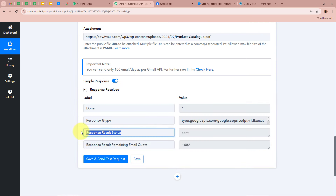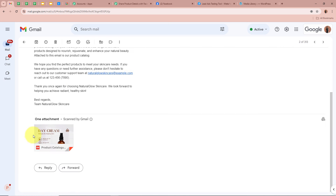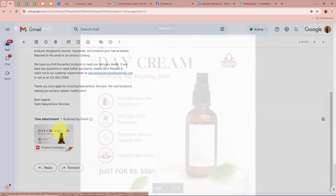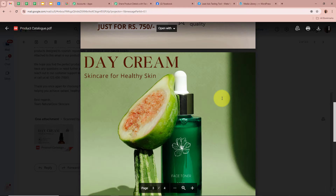As I have done that, you can see we received the response and the result status says Sent. That means a Gmail has now been forwarded to the customer who generated the new lead. I am going to open my Gmail account to check whether I have received the email with the product catalog attachment. Yes, I have received a new email that says Discover the Best of Natural Glow Skin Care. It says Dear Test Account — the name from the generated lead — and the product catalog attachment is also there. I opened it and it is the same product catalog of our business.